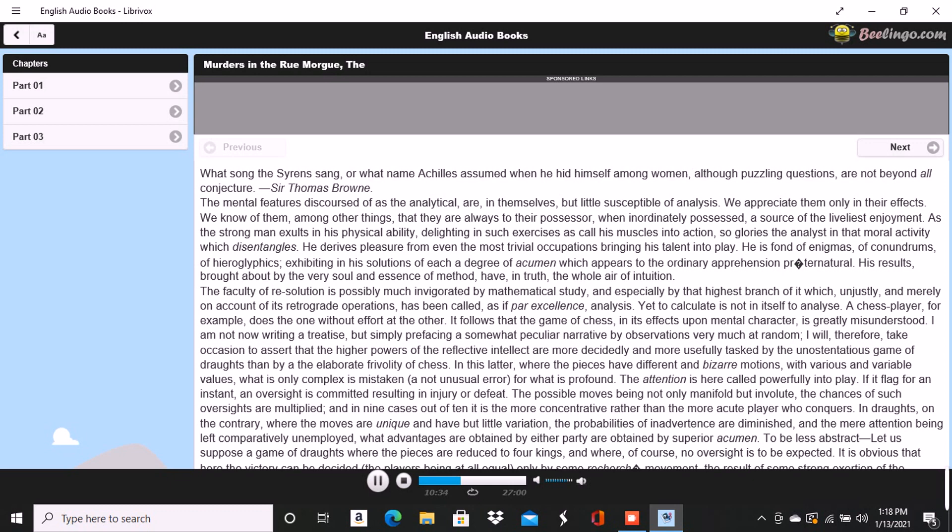By courtesy of his creditors, there still remained in his possession a small remnant of his patrimony, and upon the income arising from this, he managed, by means of a rigorous economy, to procure the necessaries of life without troubling himself about its superfluities. Books, indeed, were his sole luxuries, and in Paris these are easily obtained.